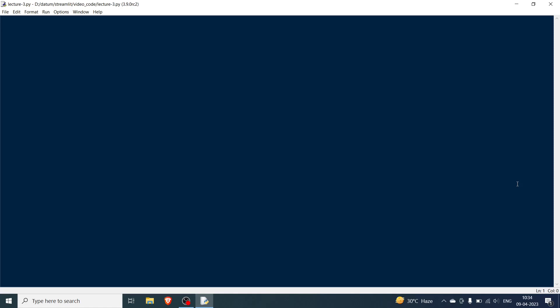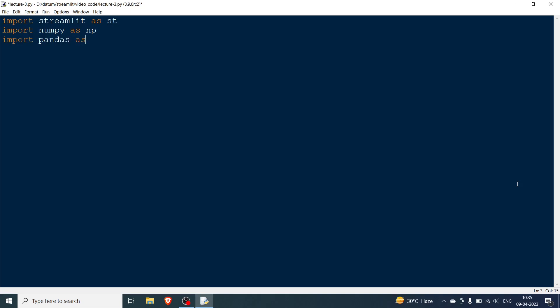We will be using matplotlib. So I need to do certain imports: first streamlit as st, I also need numpy so import numpy as np, I also need pandas so import pandas as pd, and lastly I need to import matplotlib, so matplotlib.pyplot as plt.